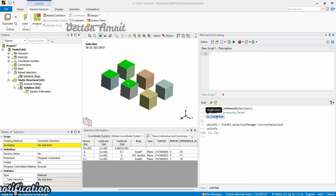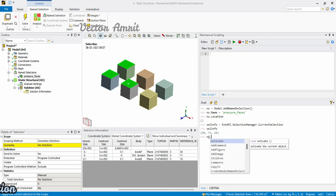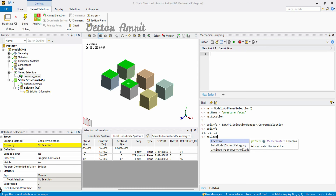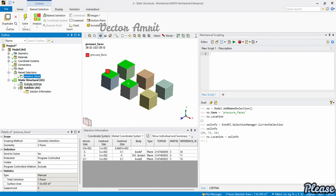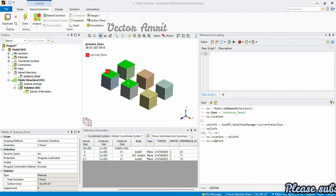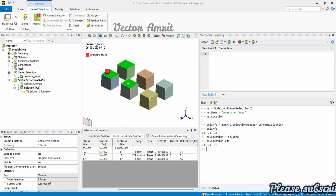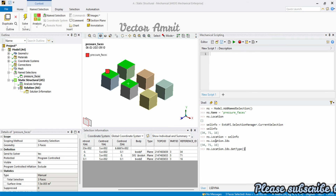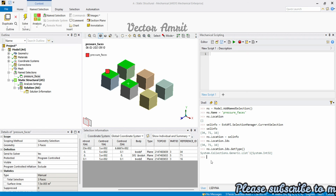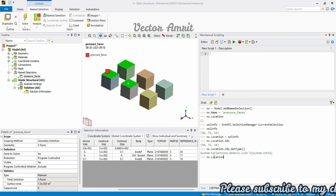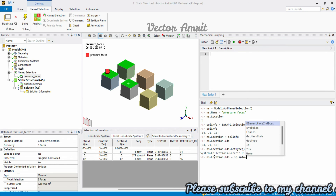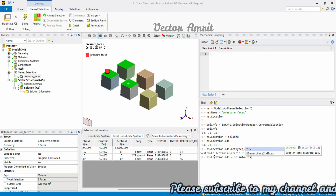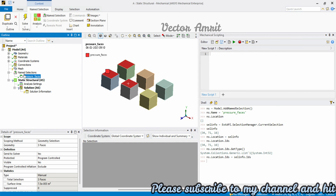You can also access the IDs from the selection info — 'sel_info.Ids' returns a list (type IList). Alternatively, instead of assigning the selection info directly, you can set 'ns.Ids = sel_info.Ids'. If you already have IDs stored in a list variable, you can assign them that way as well. Both approaches achieve the same result.